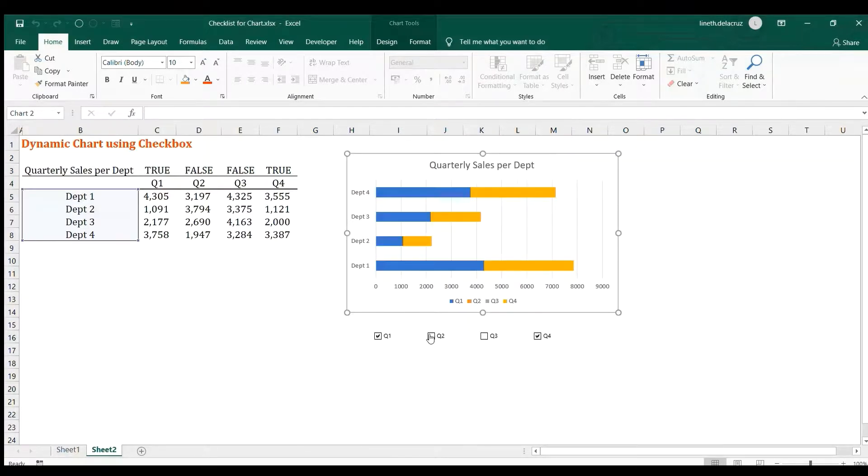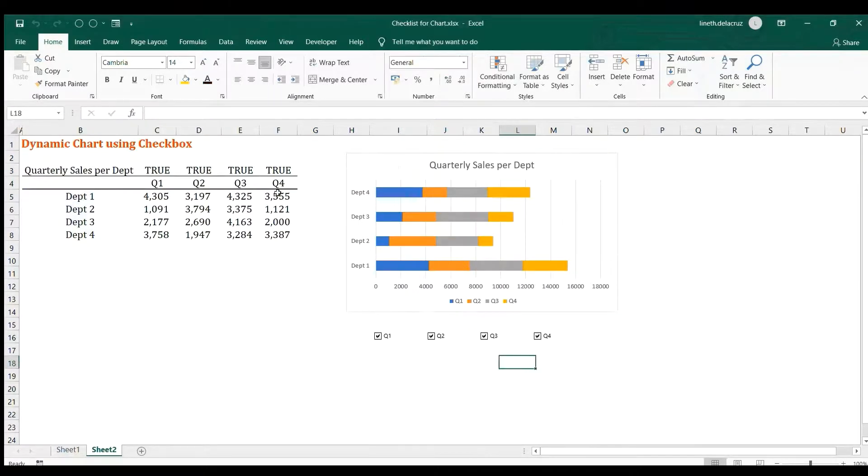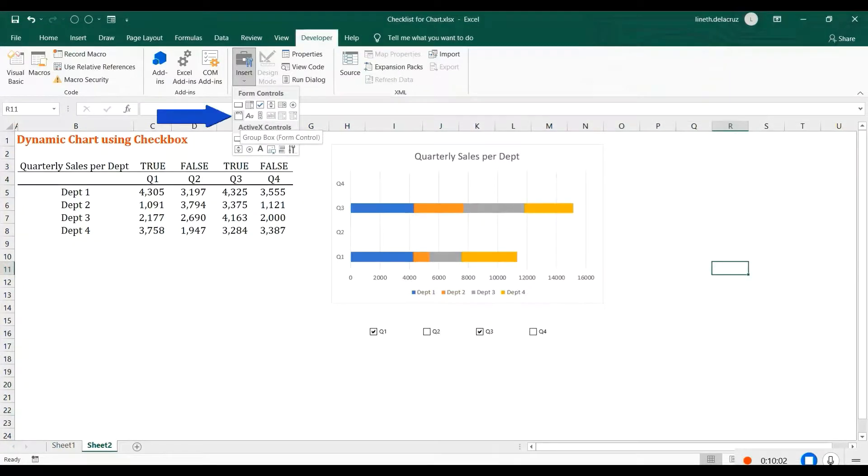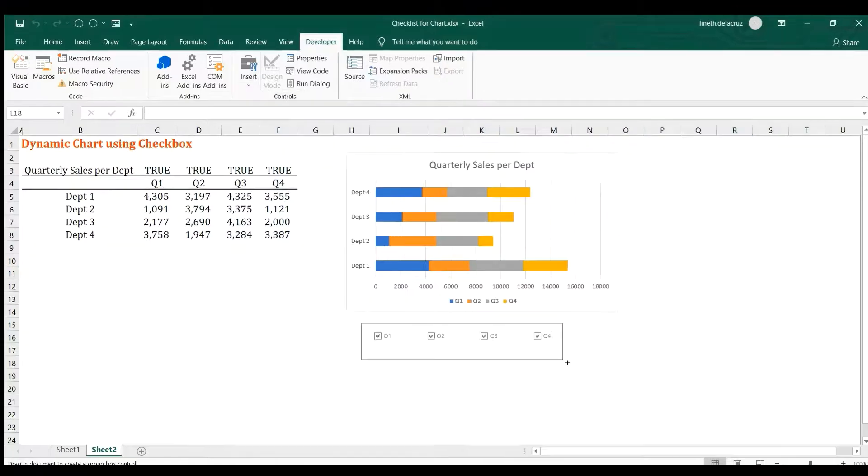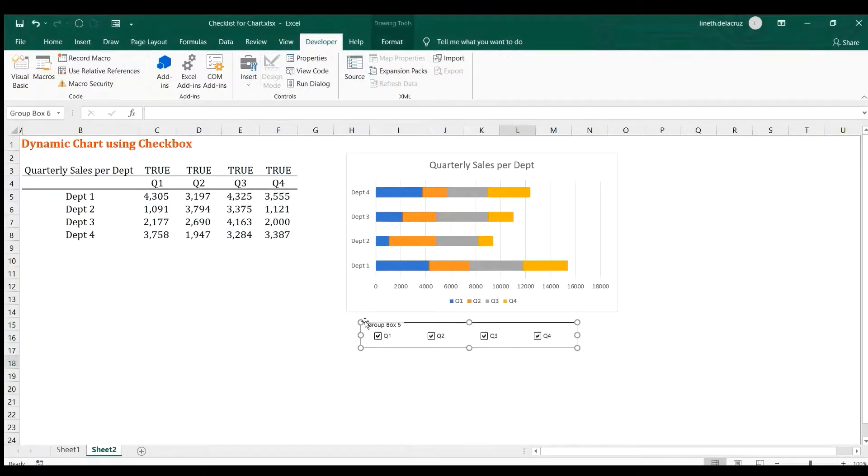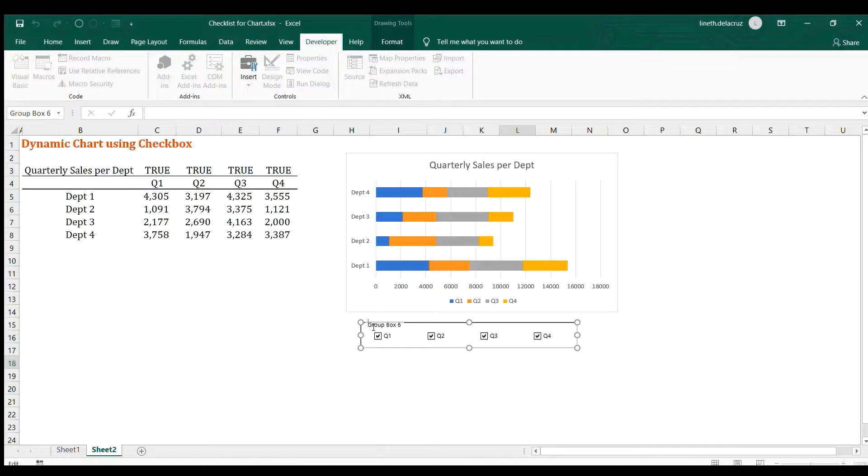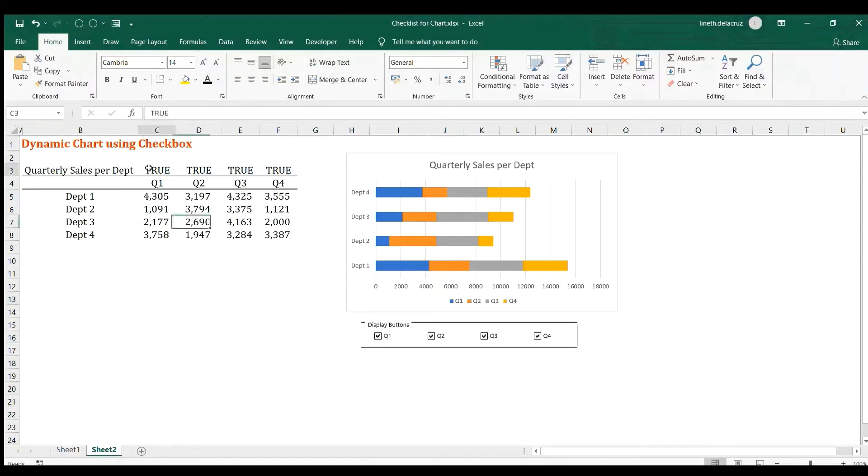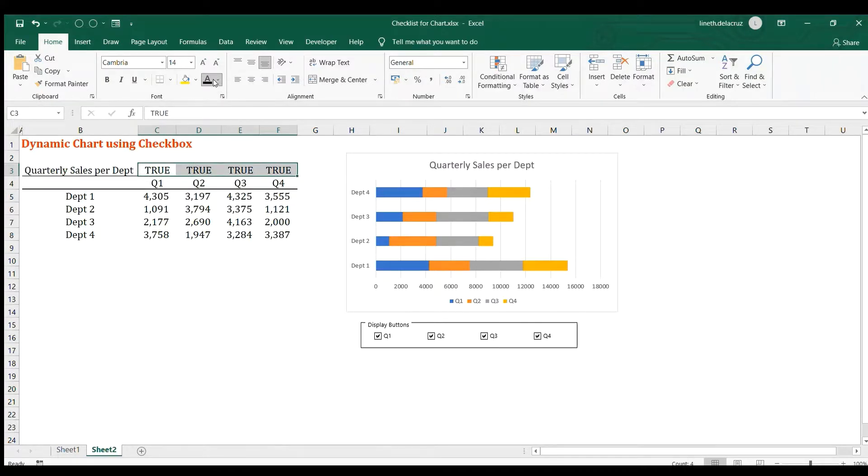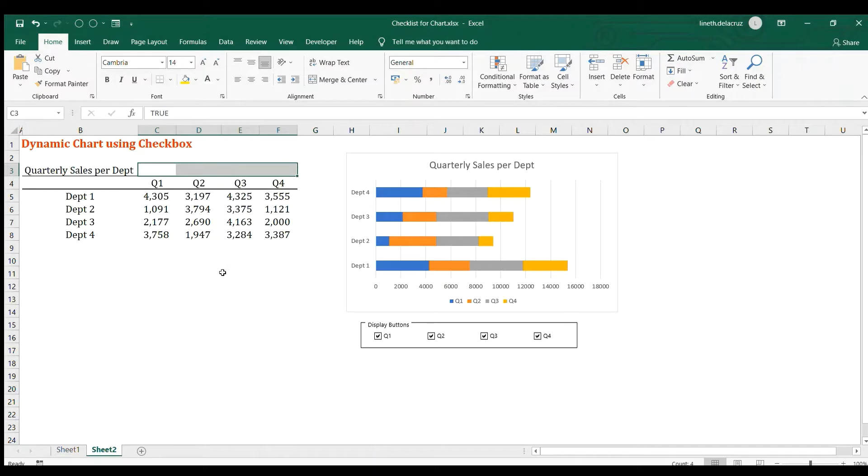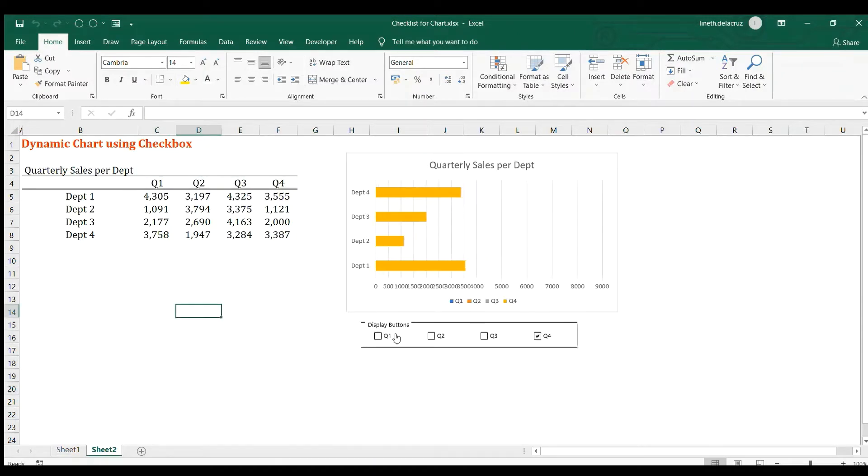Okay, and that's it. So the last part is to insert this group button under this Developer tab. Just write, just edit this part into Display Buttons. And that's it. Then remove this part, this true or false here, and make it disappear by having a font color of white. And that's it, that's the chart. Let's check it again and that's working.